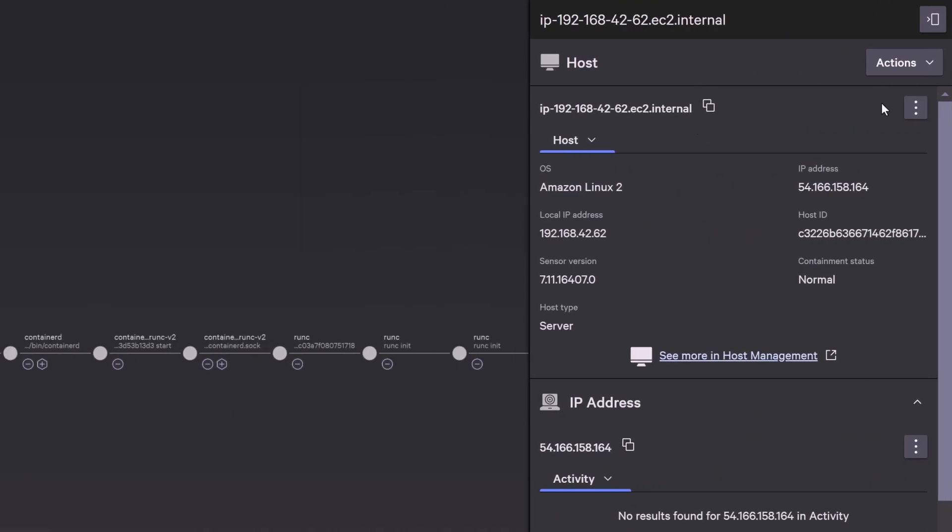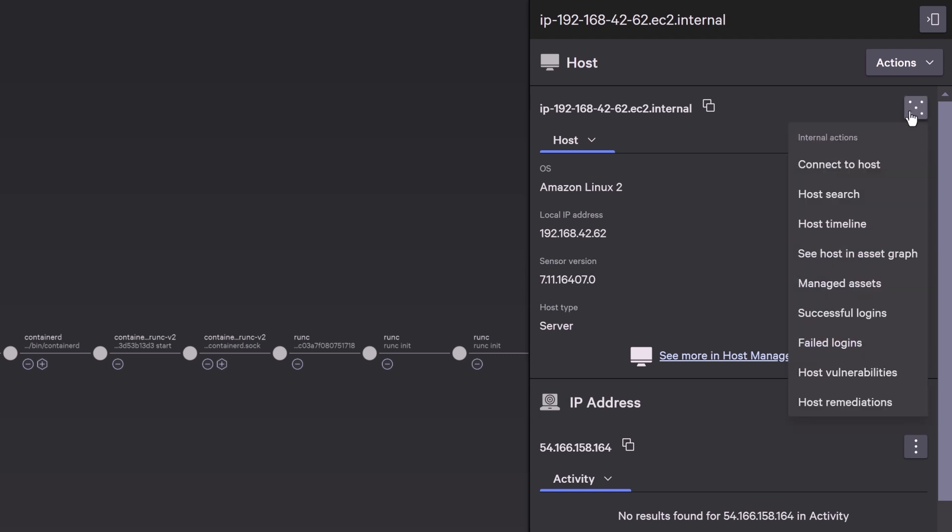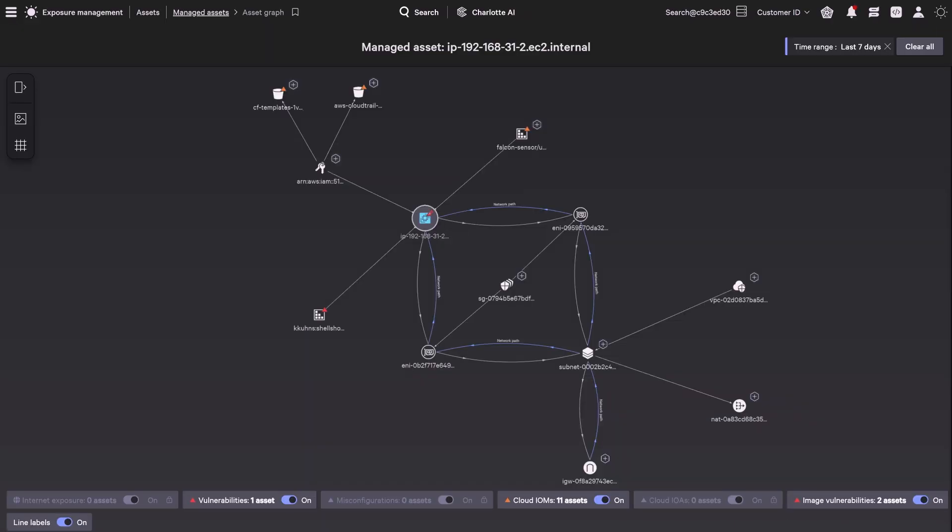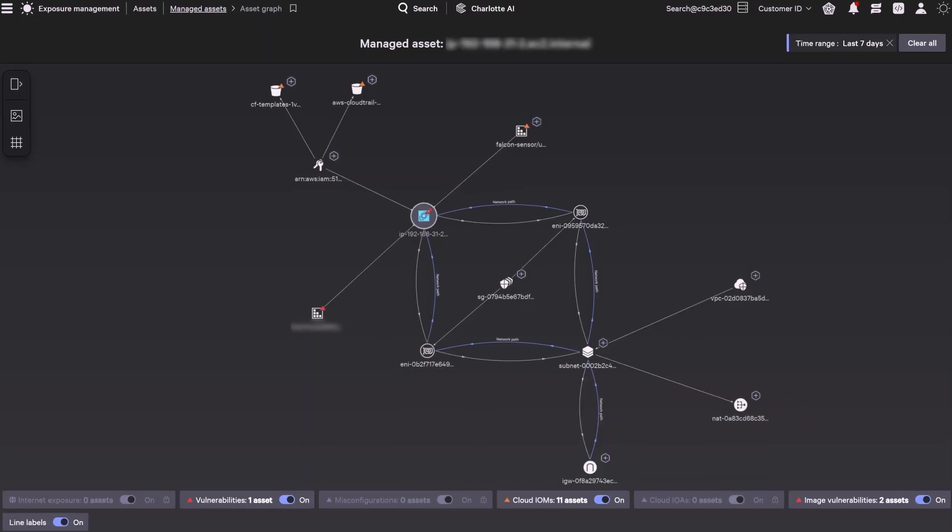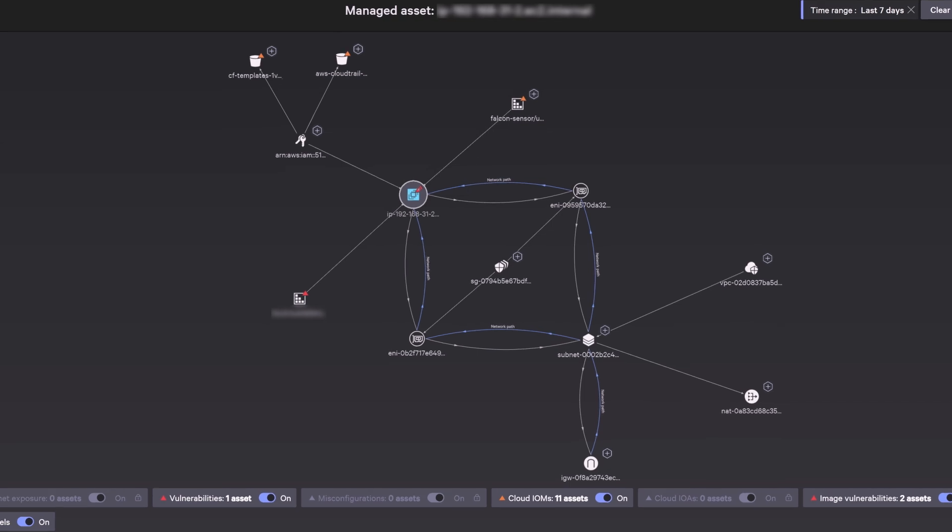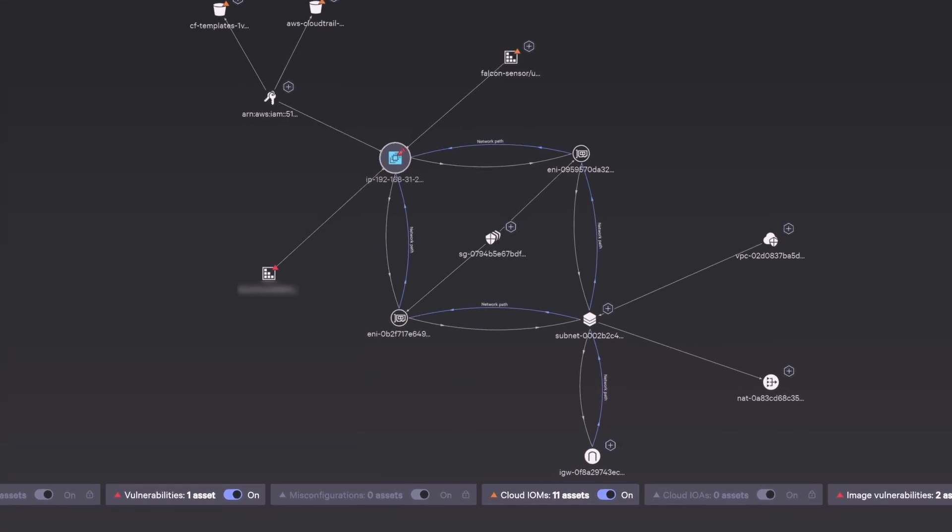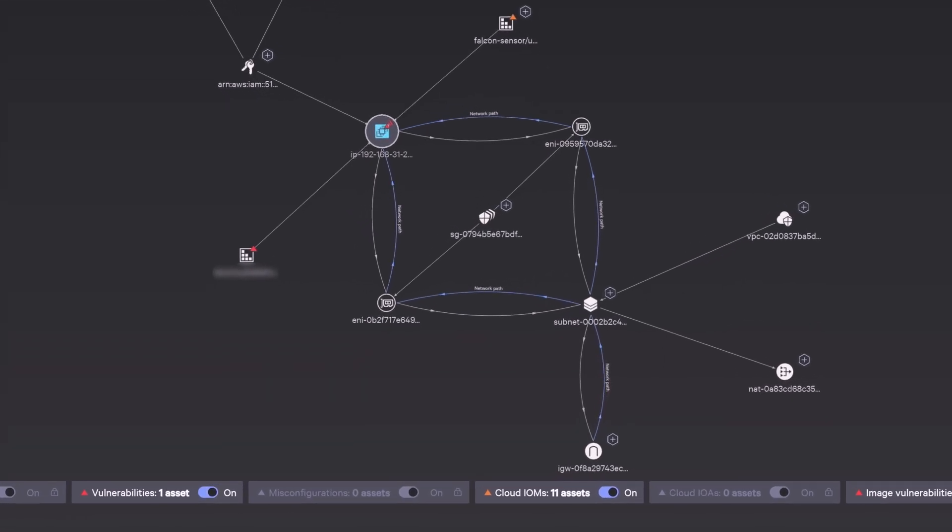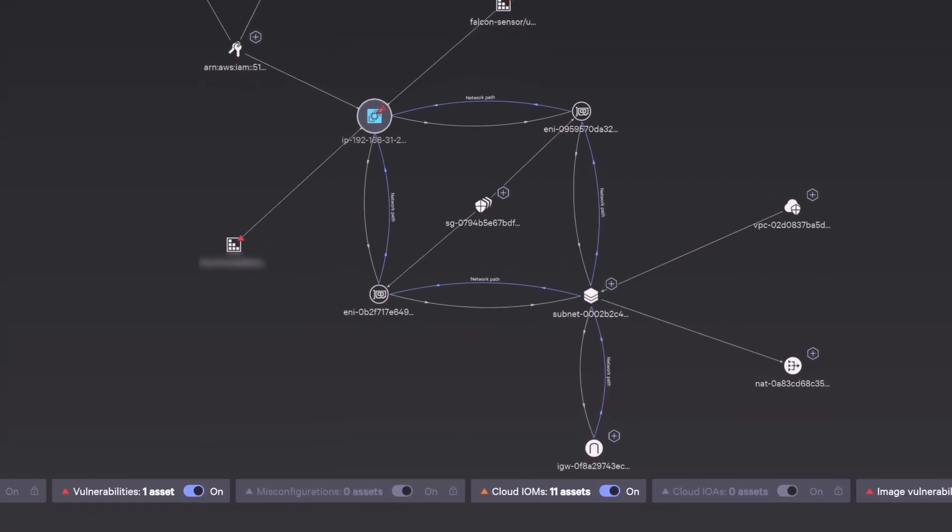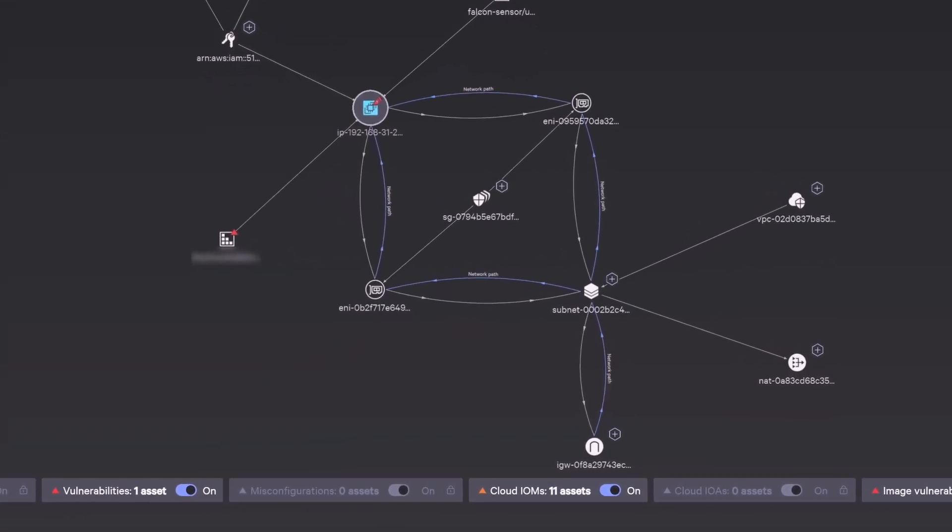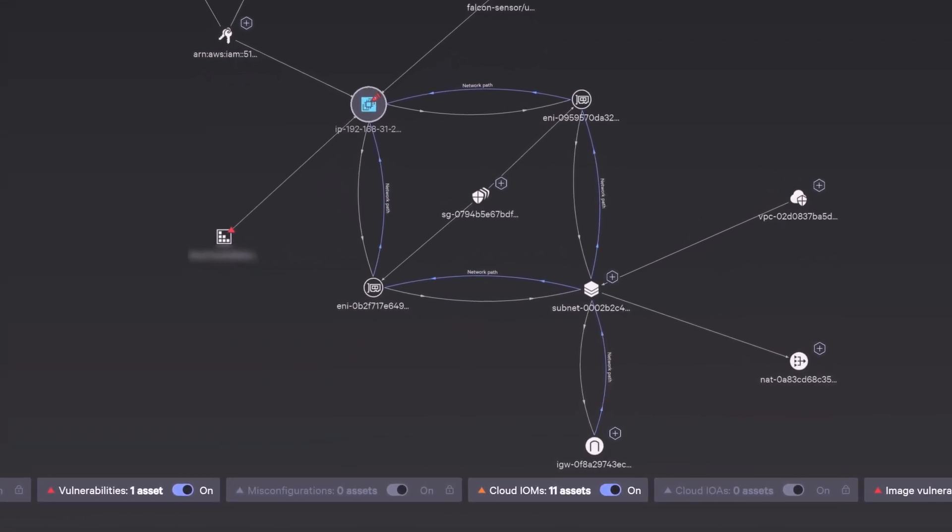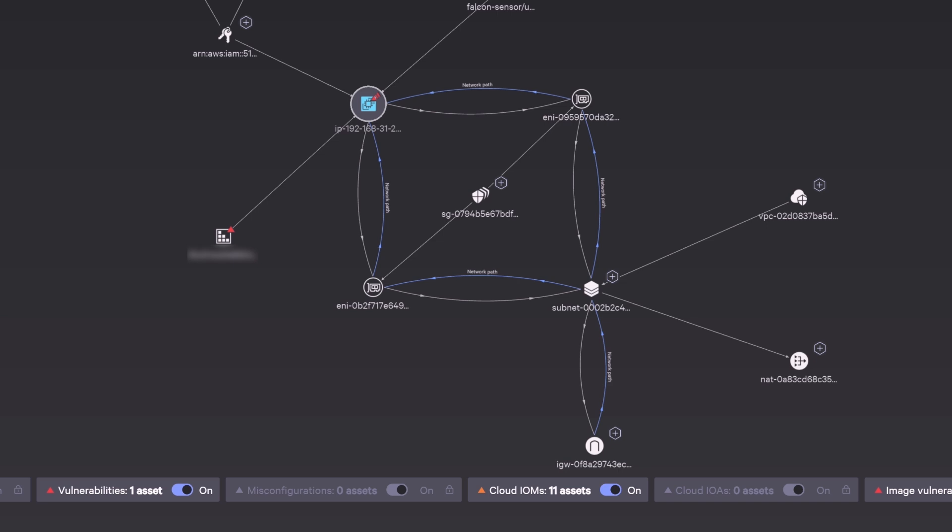You want to investigate this cloud asset. The compromised asset and its attack path are displayed, with the attack path highlighted in blue. You can see how the adversary moved laterally, identifying vulnerable assets that need immediate attention.